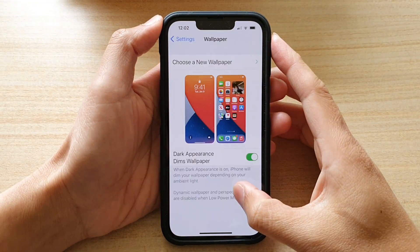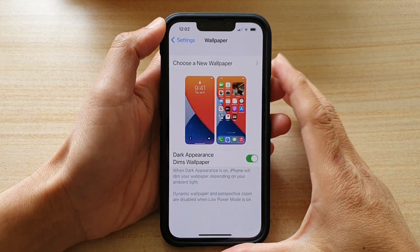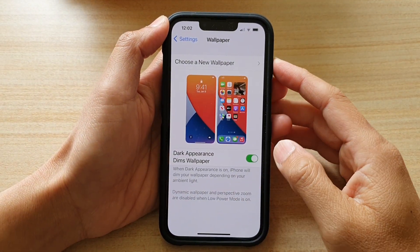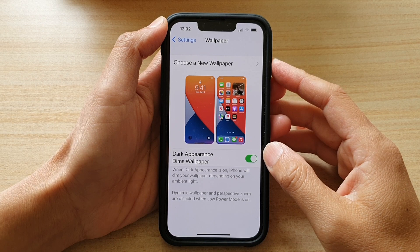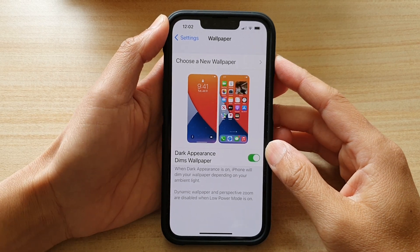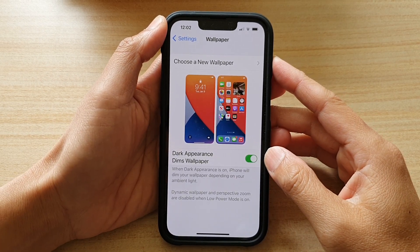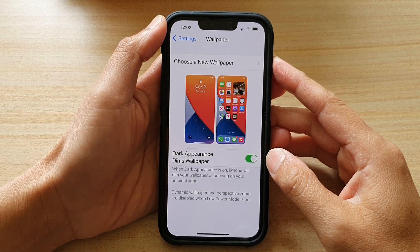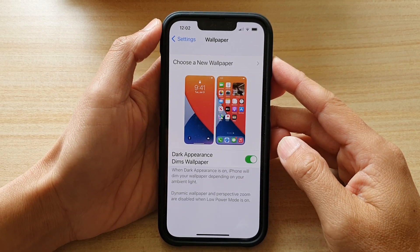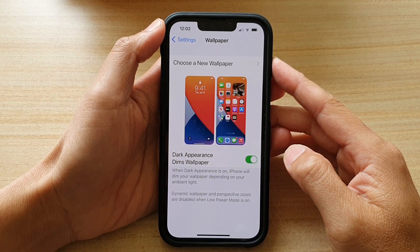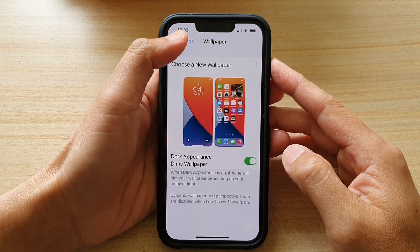Hey guys, in this video we're going to take a look at how you can enable or disable dark appearance dims wallpaper on the iPhone 13 or the iPhone 13 Pro.